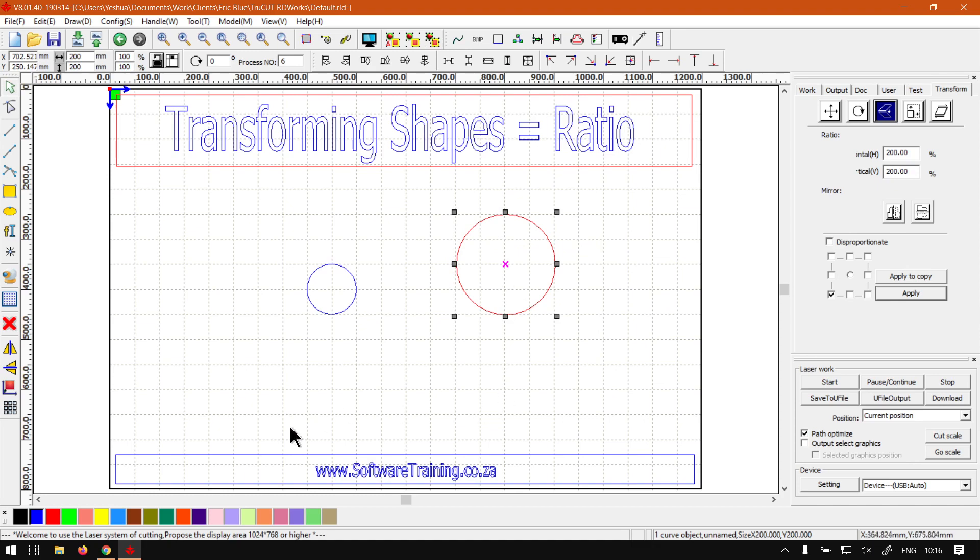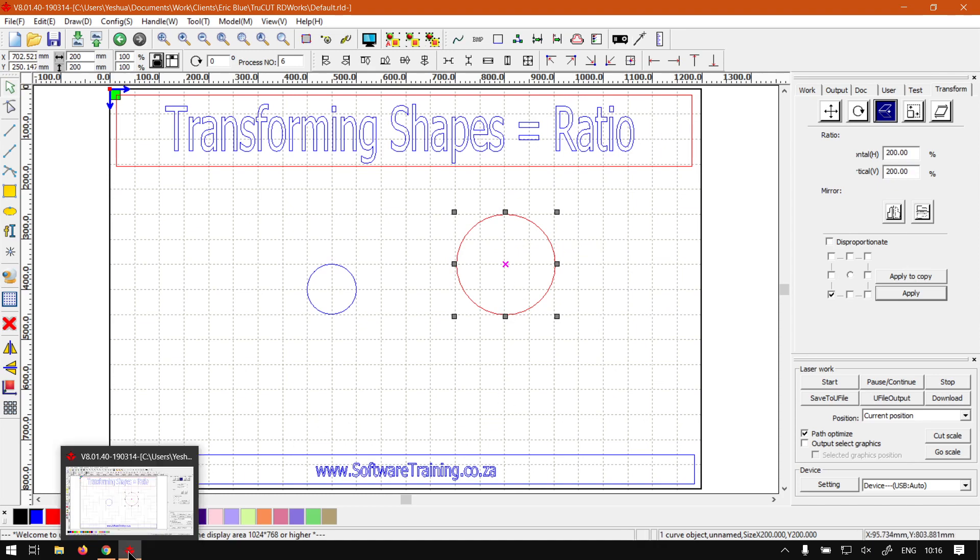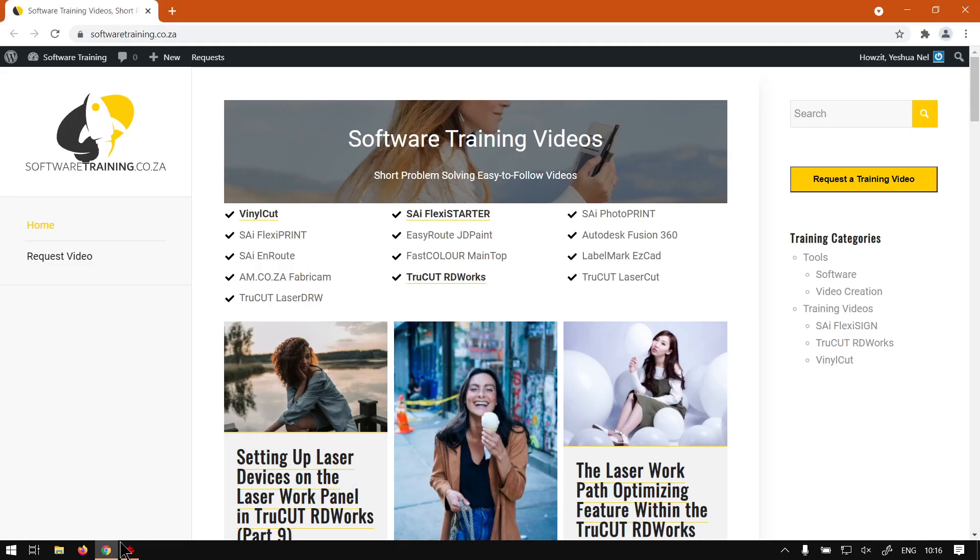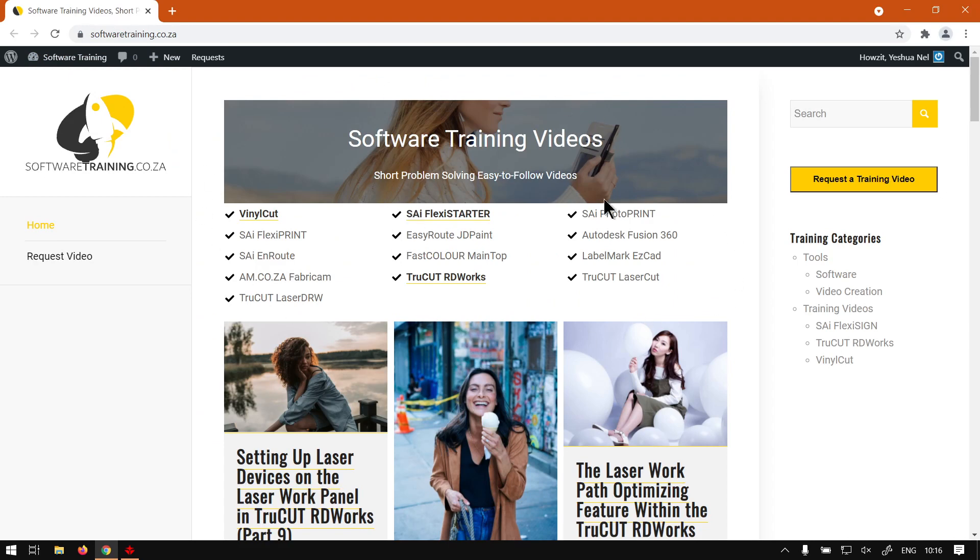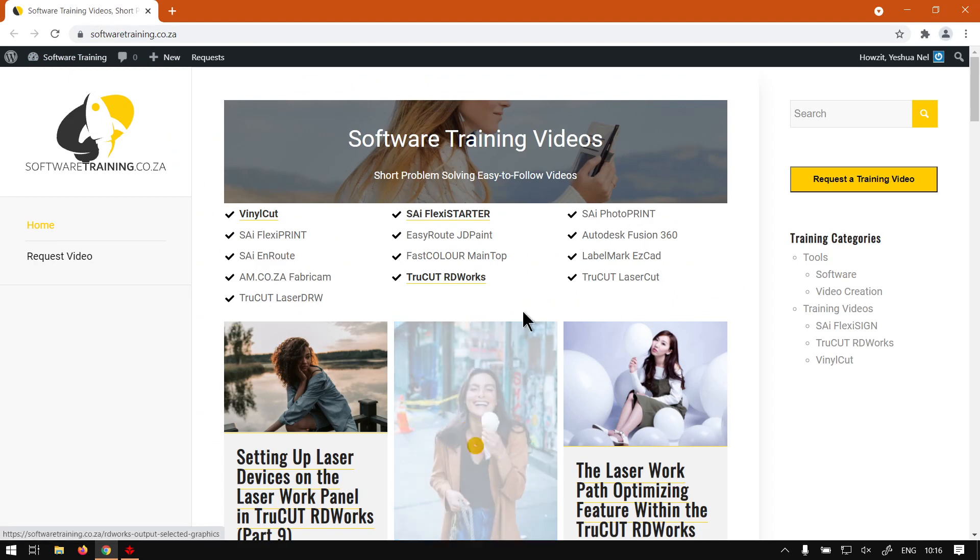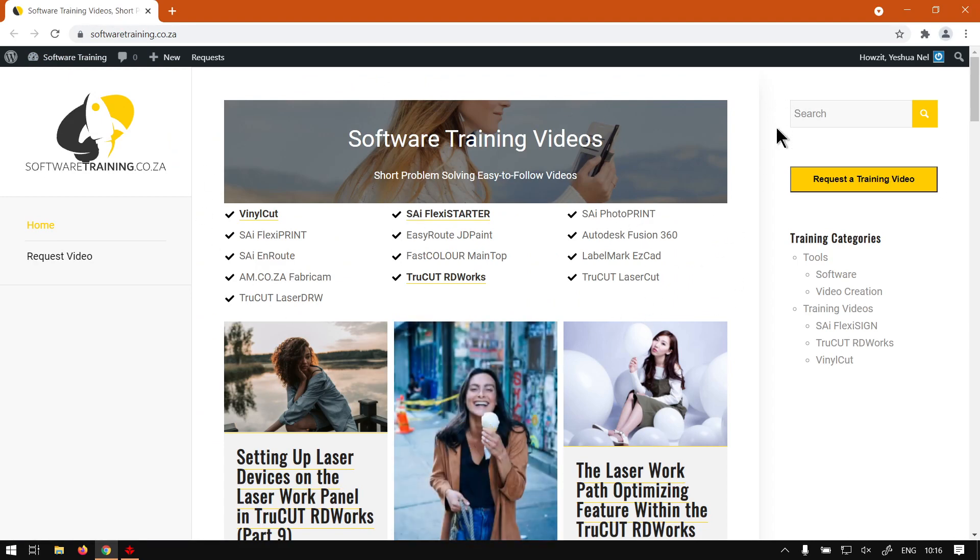Back to the video. So otherwise, yeah, that is it on setting it by your ratio. If we go here to softwaretraining.co.za, you guys will notice we've got a variety of different softwares we do cover. And also you can isolate, just search on the top right. If you do not however find what you're looking for, just go here, request a training video, then we will make that video for you. But otherwise, thanks guys for watching and cheers.